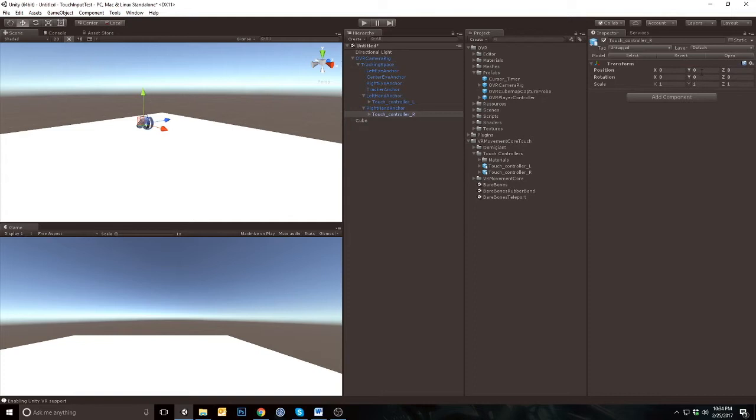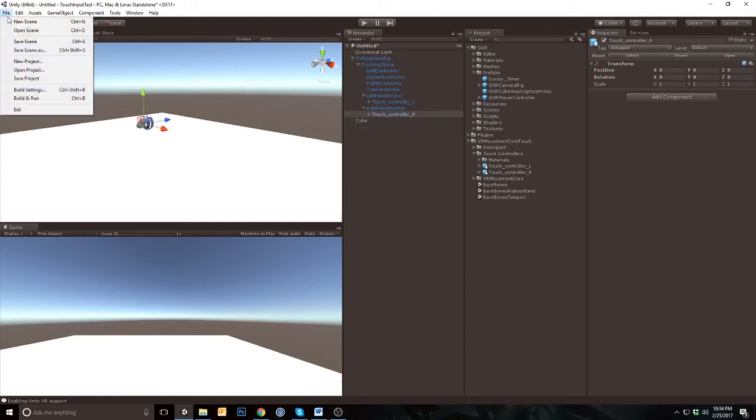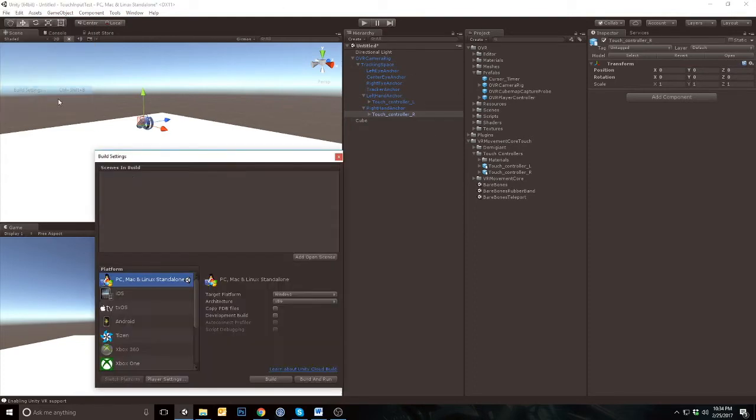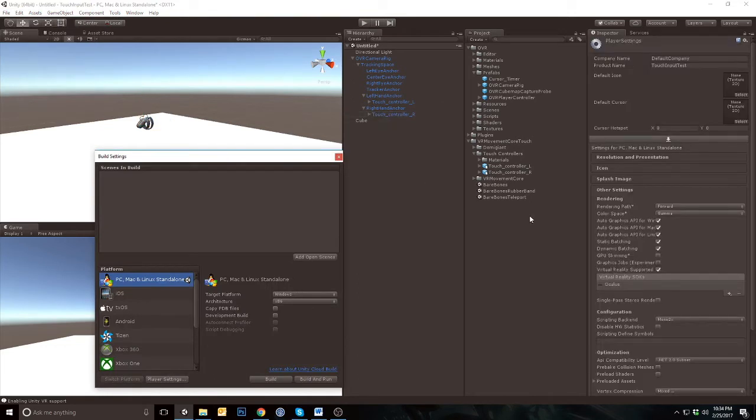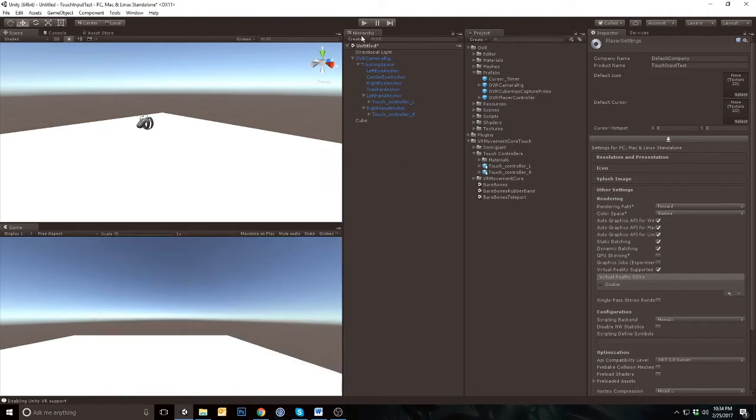Next go to File, Build Settings, Player Settings to ensure that Virtual Reality is supported is checked. Also make sure that Virtual Reality SDK contains Oculus.